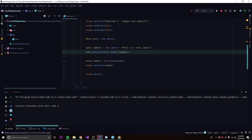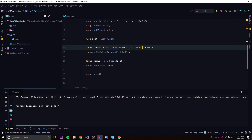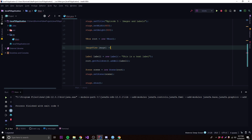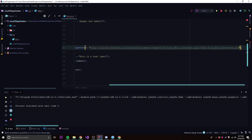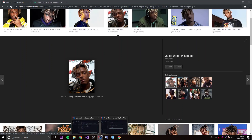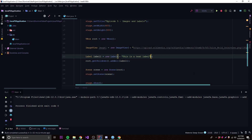You can also add an image to a label, like an icon next to your text. If you check the parameters with Ctrl+P, there's a constructor option that takes a Node. You can provide an ImageView node — the image will be displayed right next to the text. So: ImageView image1 = new ImageView(link); new Label("This is a text label", image1).